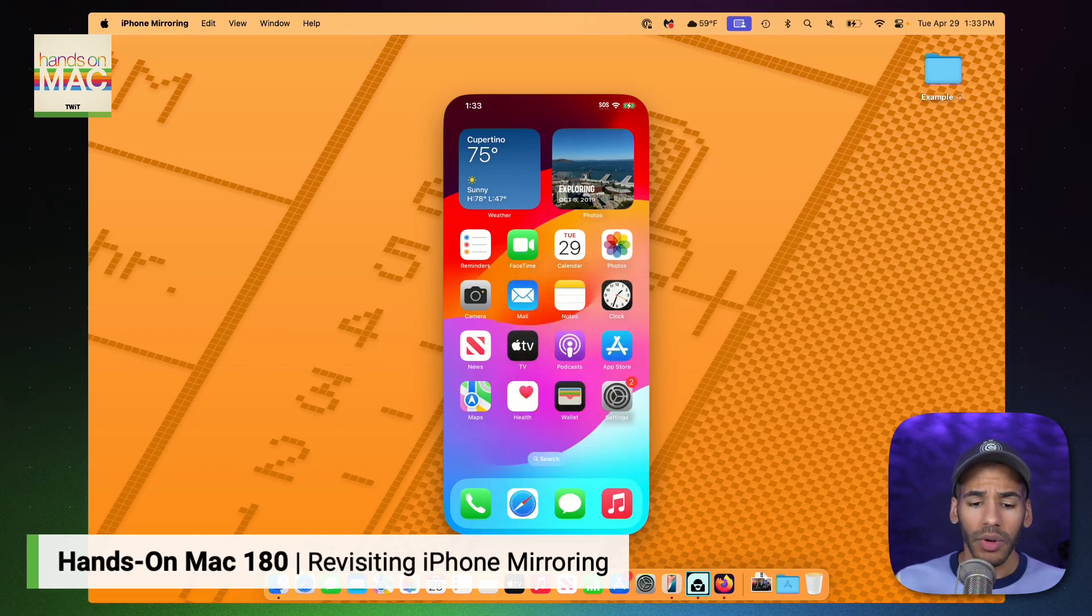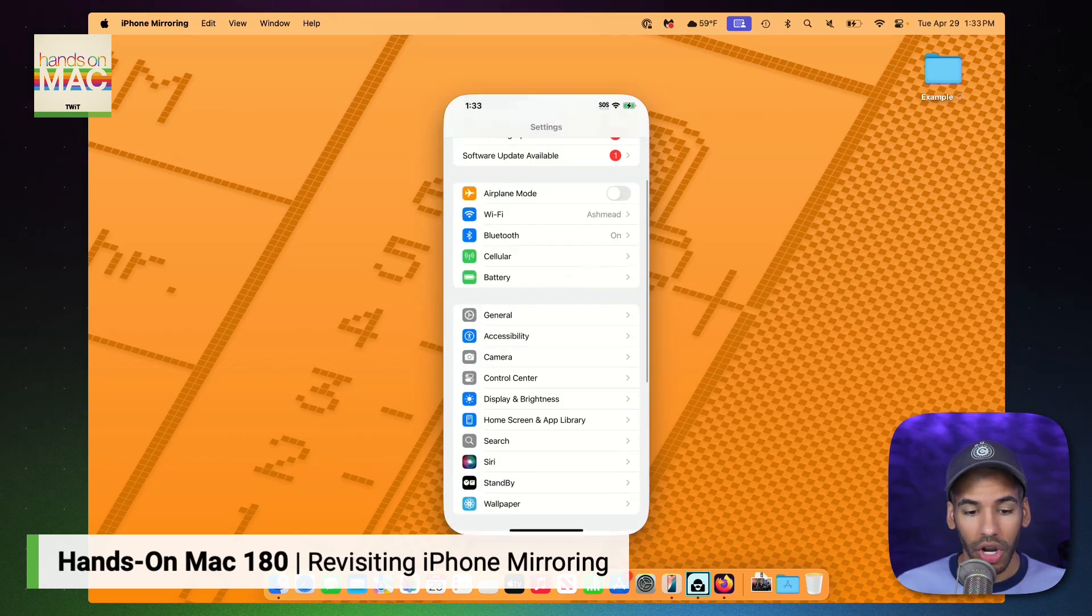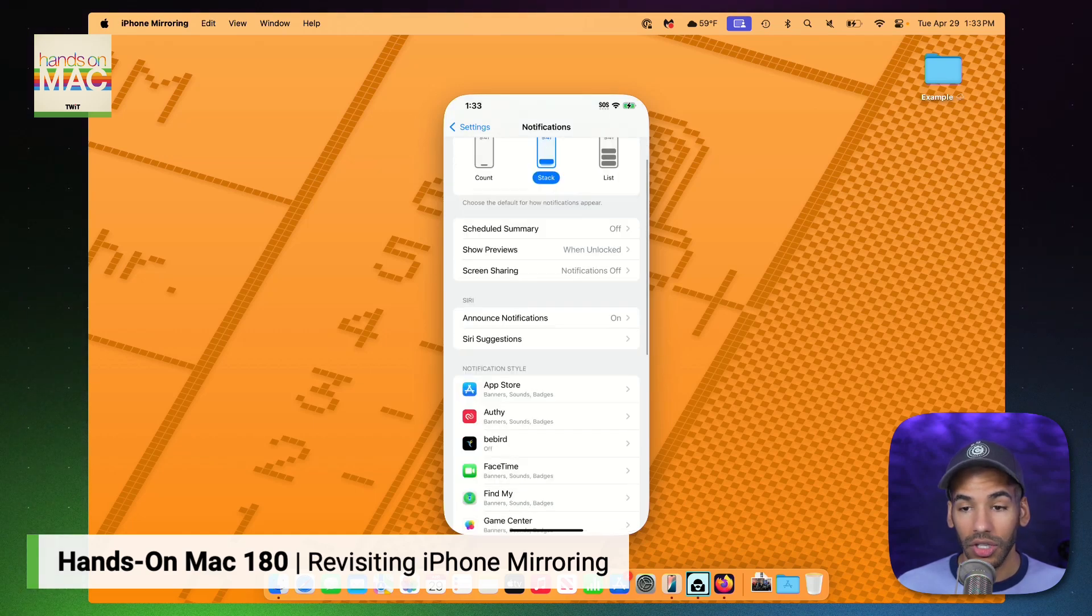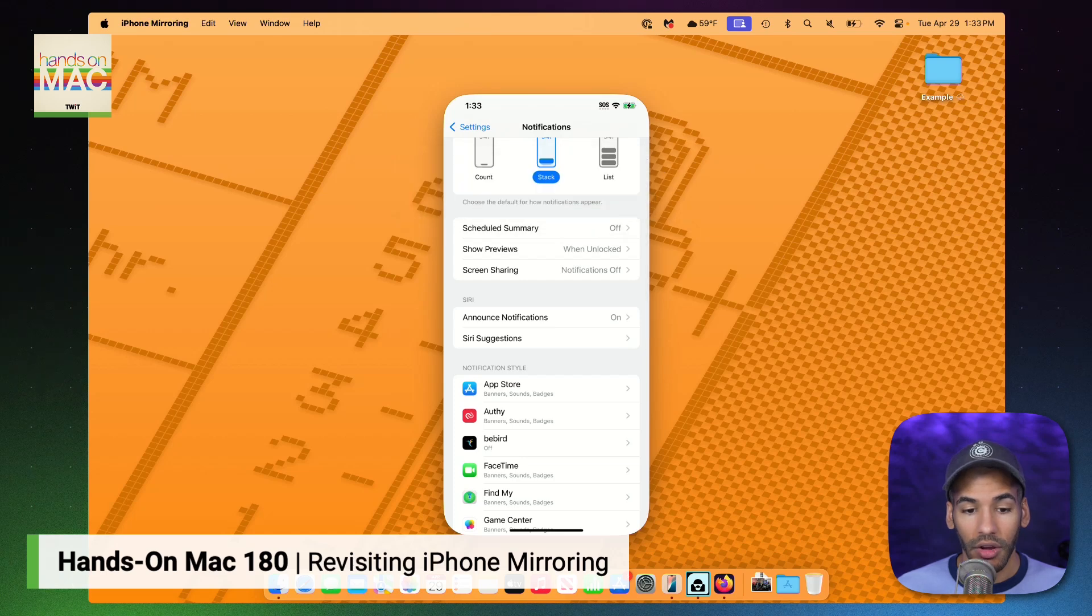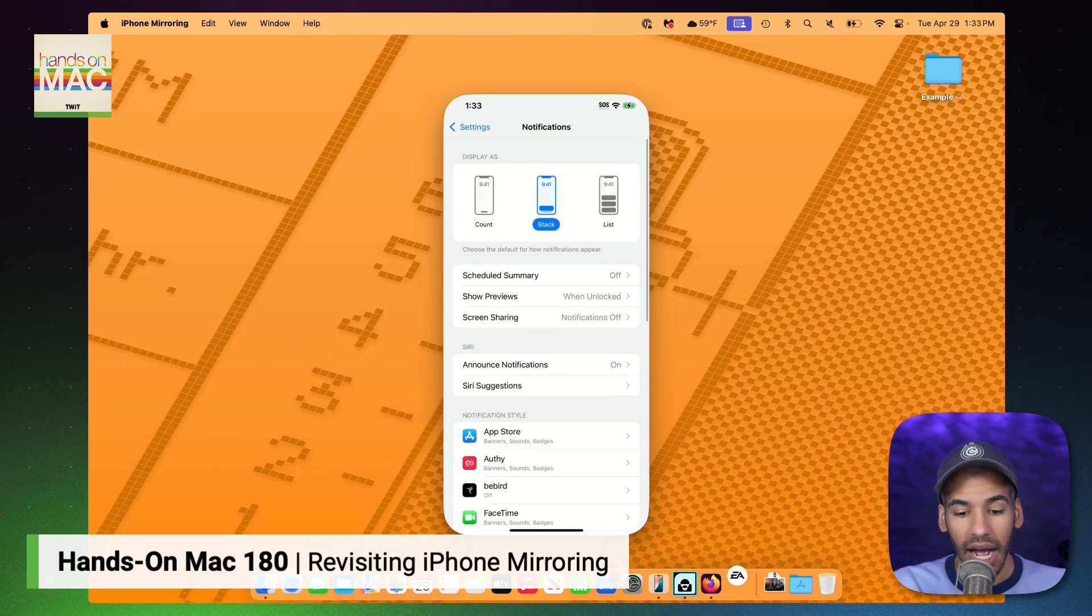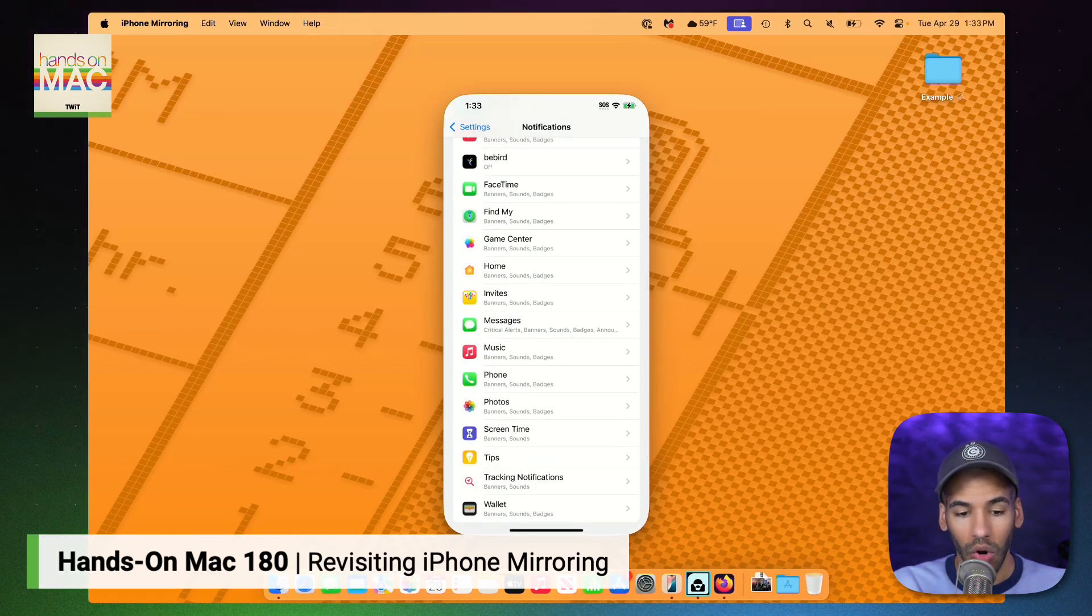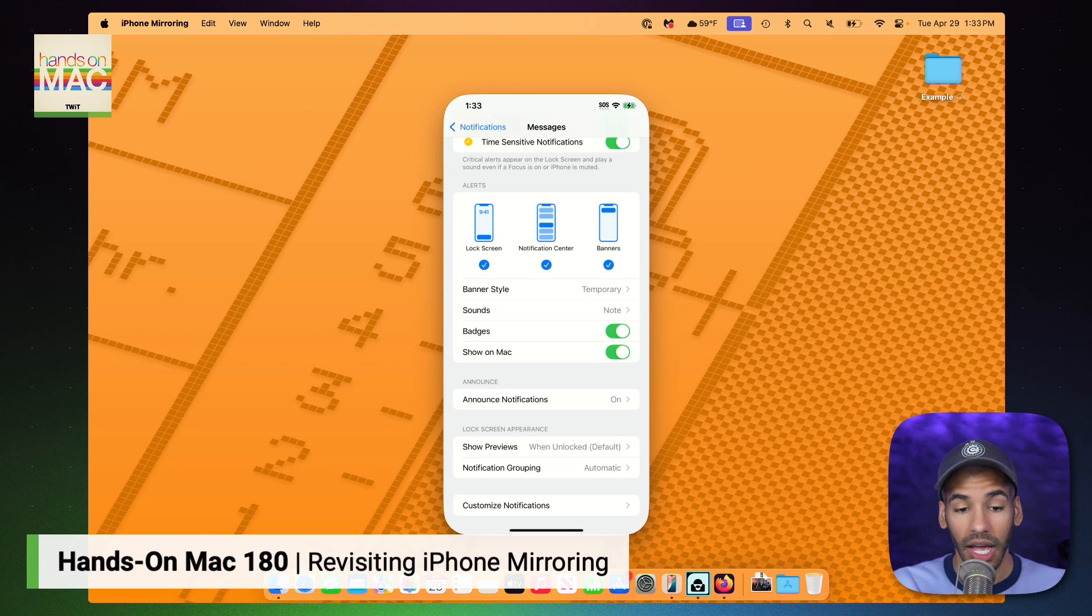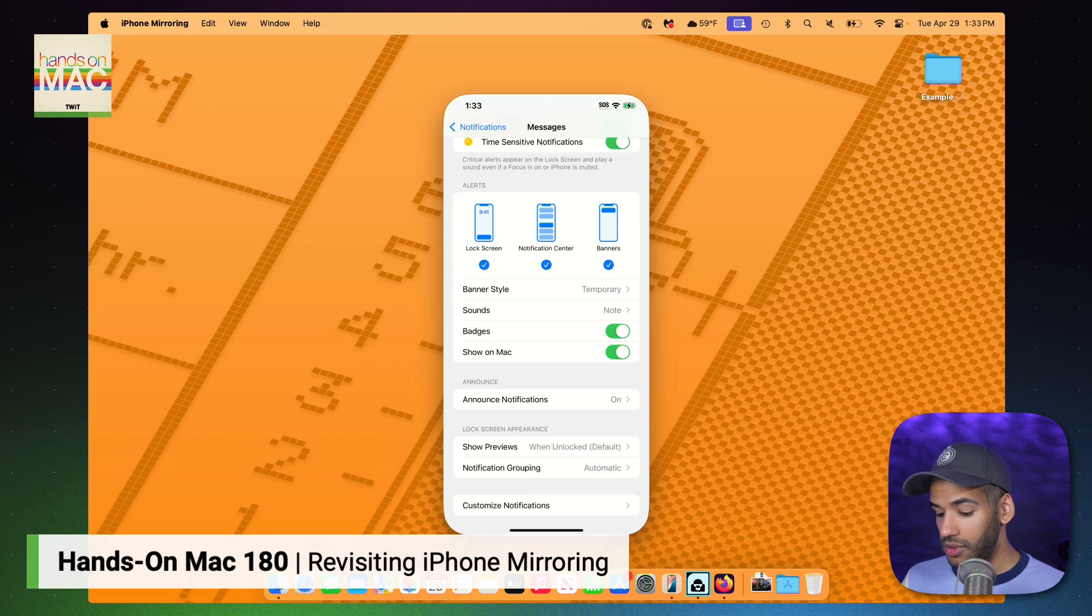Now, if we go into our iPhone settings, and we go into notifications, we can choose which apps are actually going to show up on our screen for the notifications on the Mac. So for example, I can scroll down and choose, let's go with the messages app. And you'll notice that it says show on Mac.